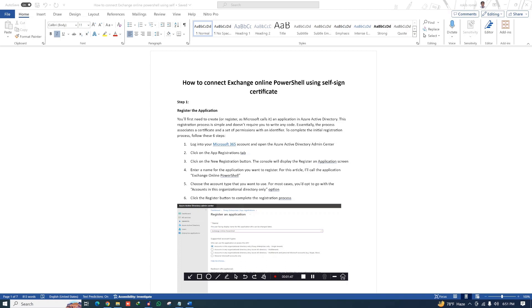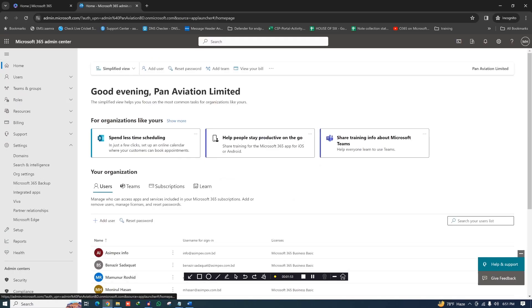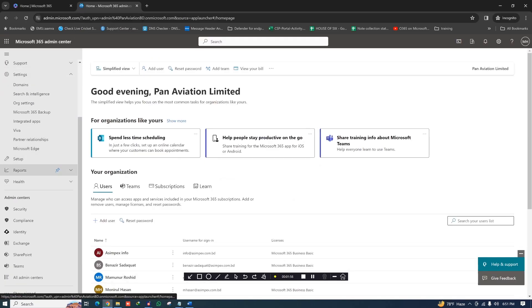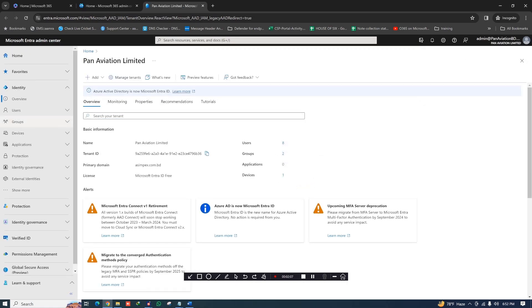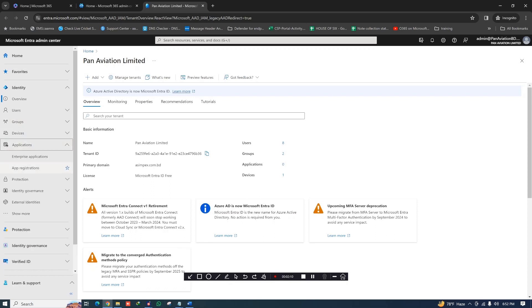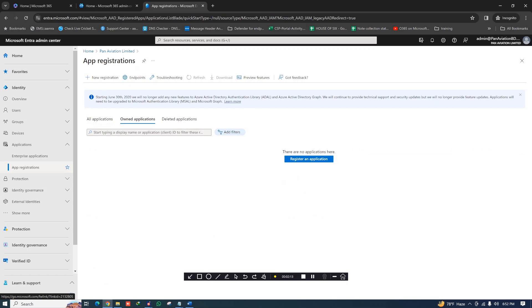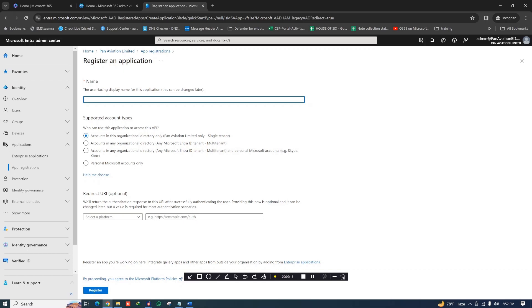To do that, first we need to register an application. Log in to your admin portal, then go to Identity — also known as entra.microsoft.com, your Entra identity portal. Once you're in the Entra portal, go to Applications, click on App Registrations, and click New Registration. Give it a name — I'm using 'Exchange PowerShell' here.